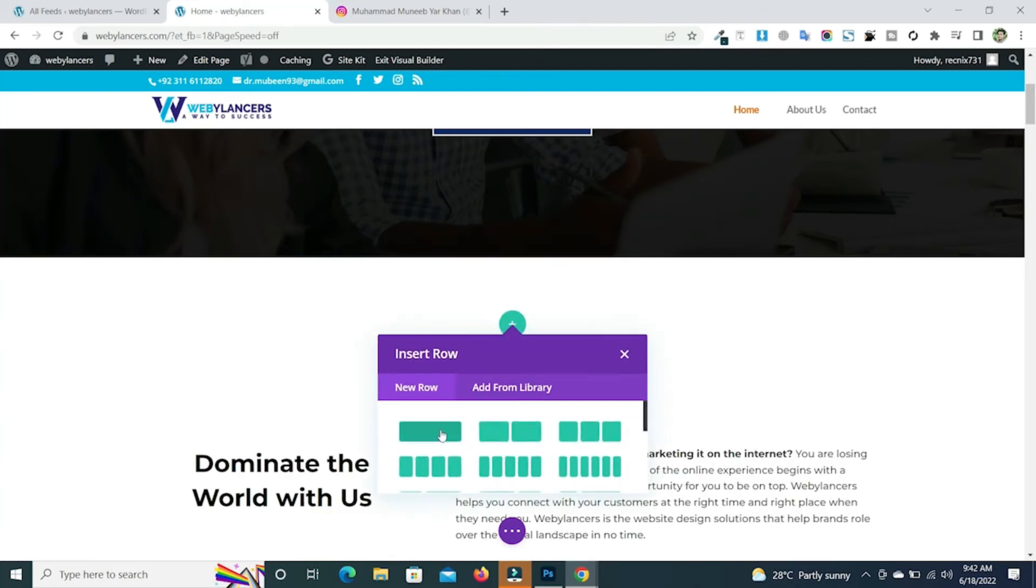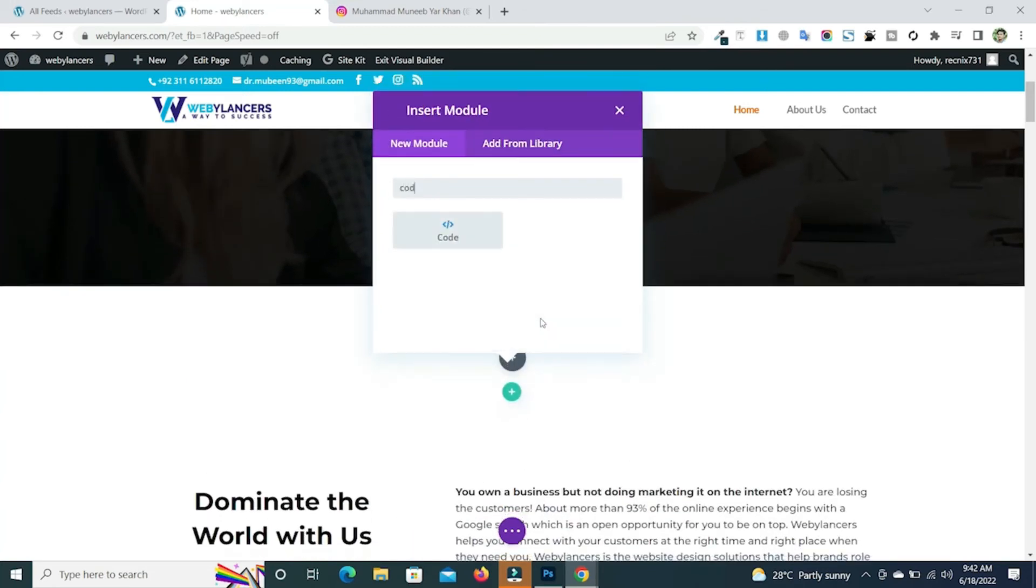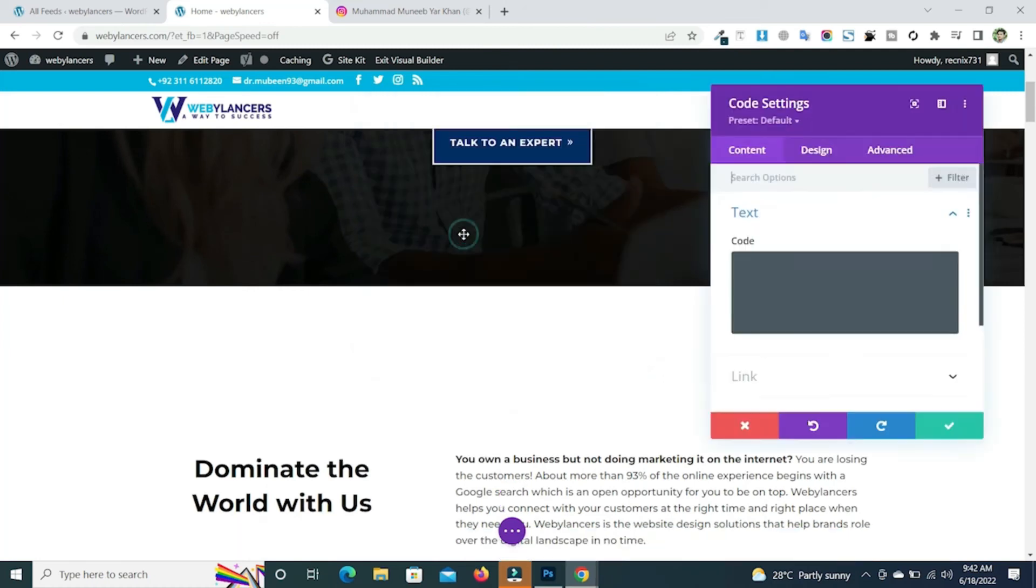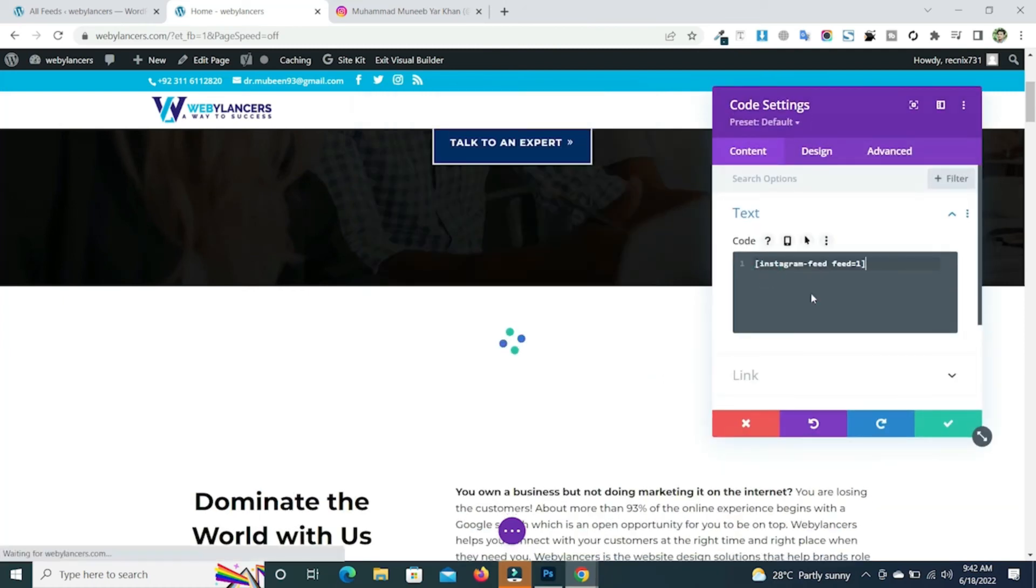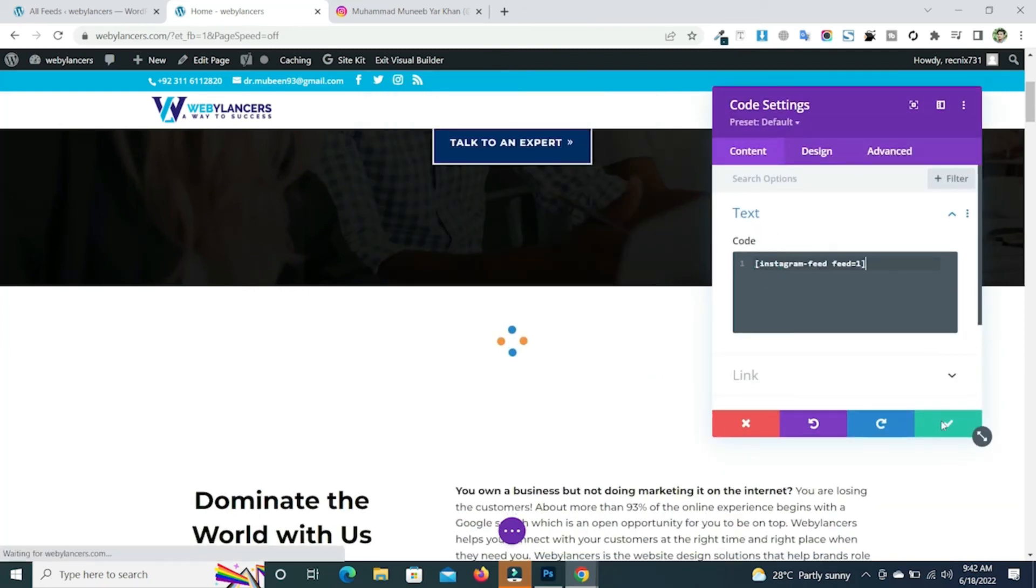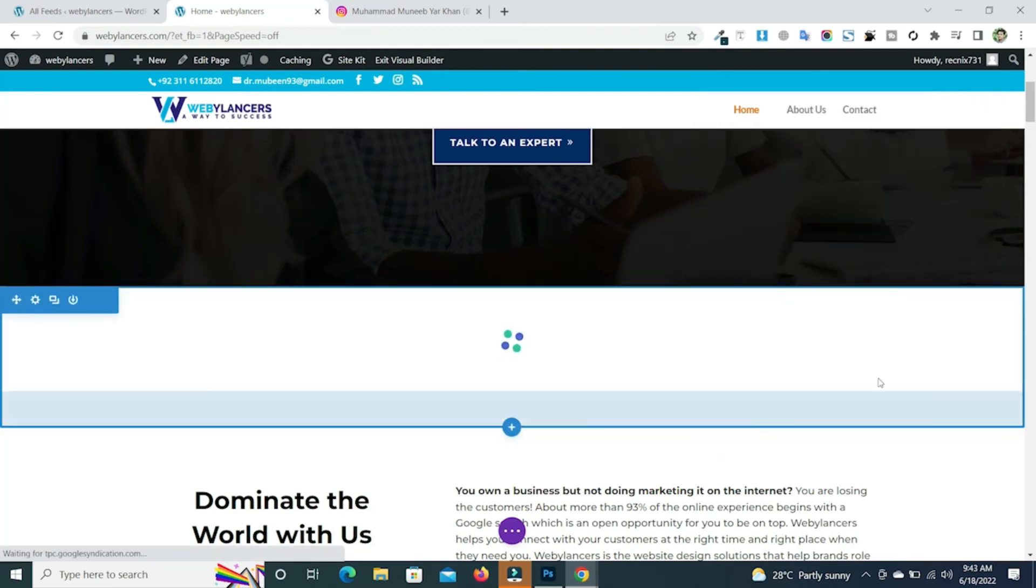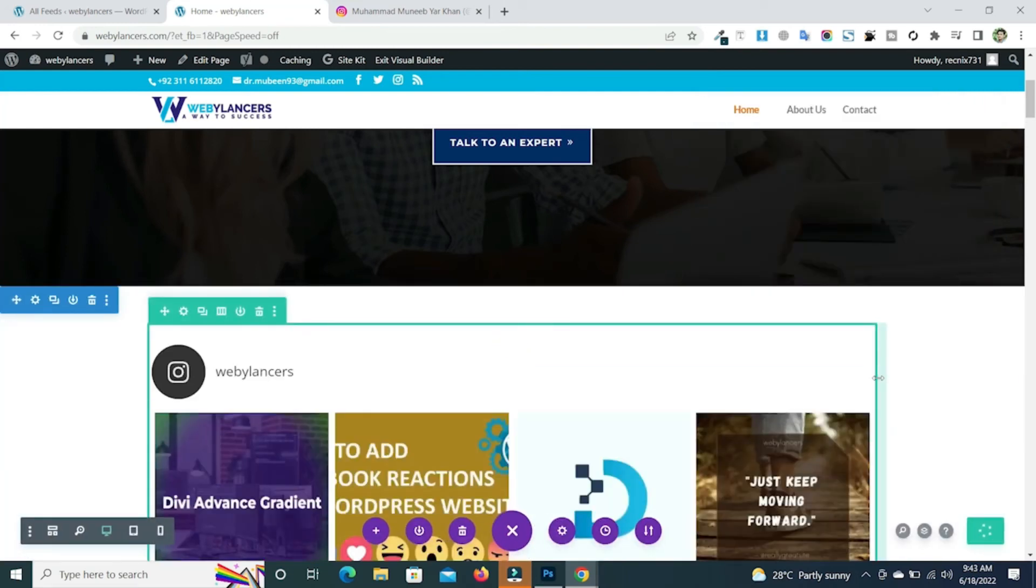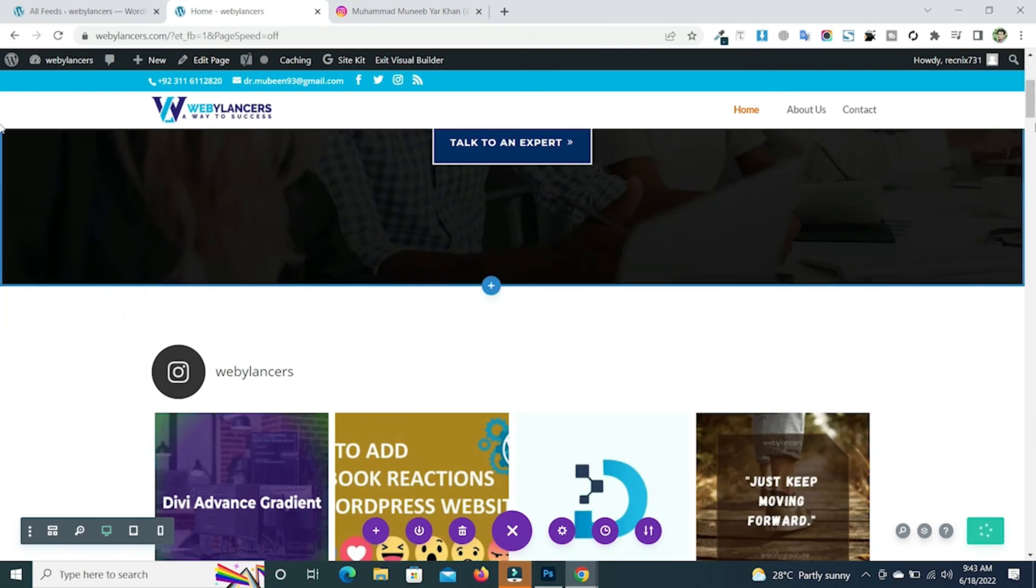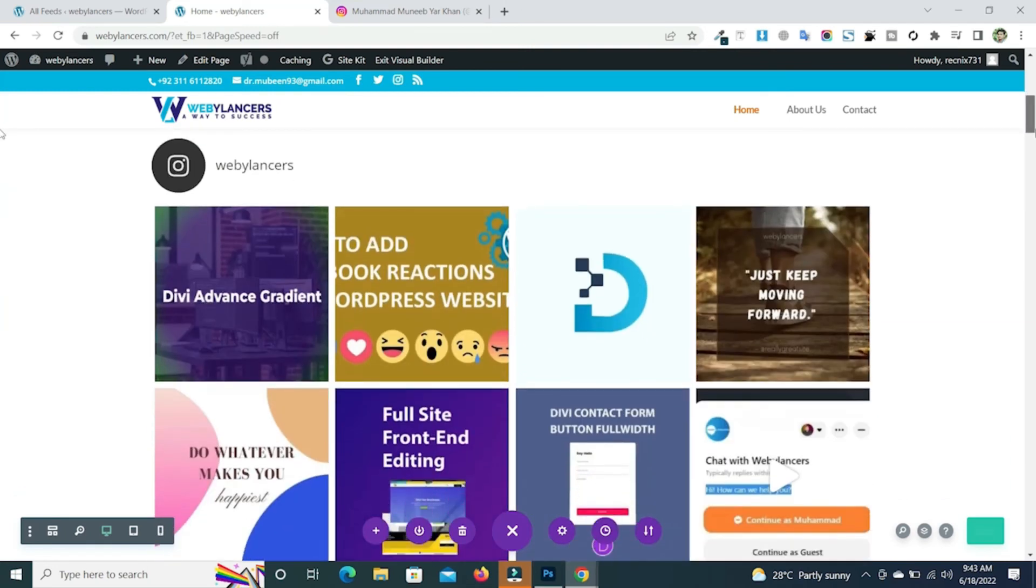Now search for the code. Place your code here and save it. Now you will successfully see that our Instagram feed is present on our website.